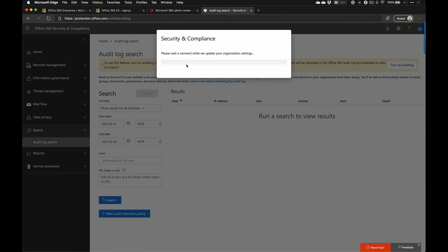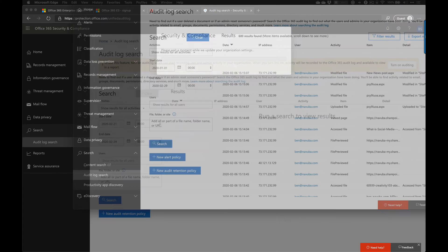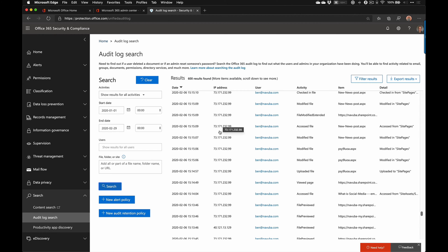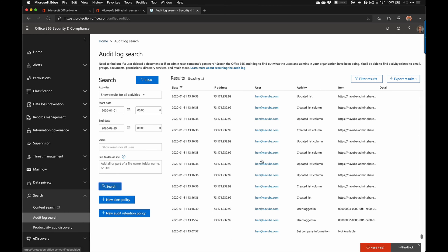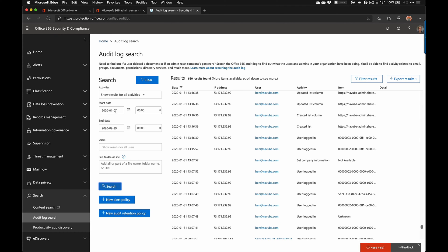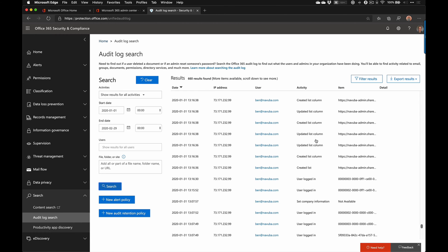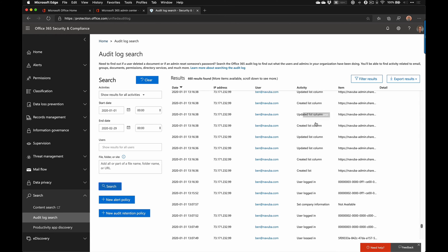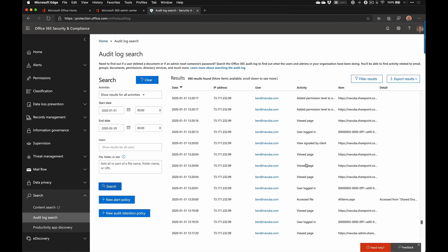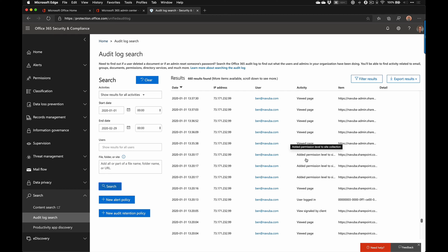This is still enabling, so let's jump over to another tenant I have where I already have it enabled and have been collecting some data. Here you can see what that looks like. I have 600 results loaded here — as you scroll down it continues to load more, now we have 660 results. I'm looking at everything in this demo tenant from January 1 to end of February. You'll start seeing things like creating list columns in SharePoint, updating list columns, viewing SharePoint pages, accessing files, logging in.